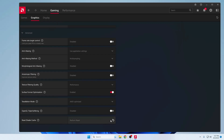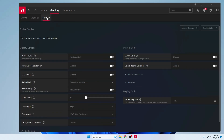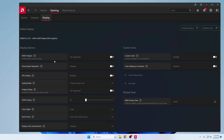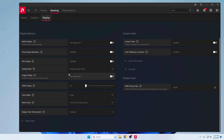At the bottom you'll find Reset Shader Cache — if you're using for the first time, leave it, but if you've been using for a long time then reset the shader cache. Then go to the Display tab. AMD FreeSync — if supported by your graphics card, you can enable it. For Display Color Enhancement, disable this option. The rest such as HDMI Scaling, Color Depth, and Custom Color you can check according to your preference.